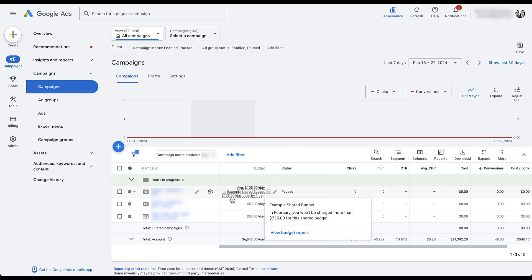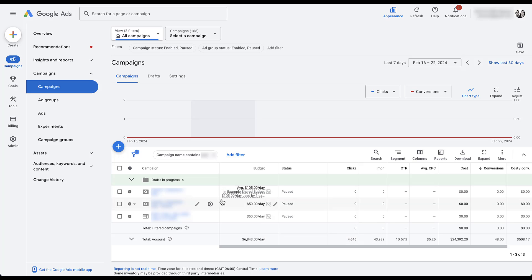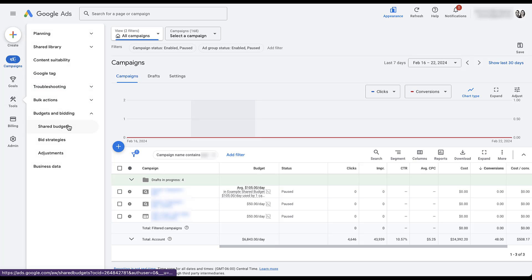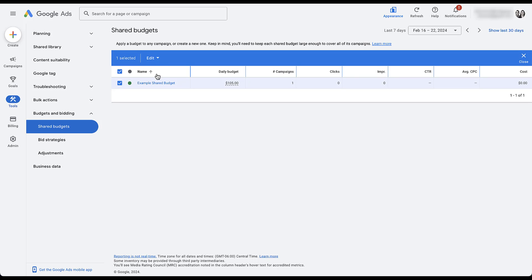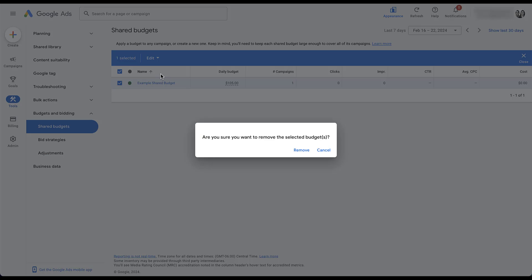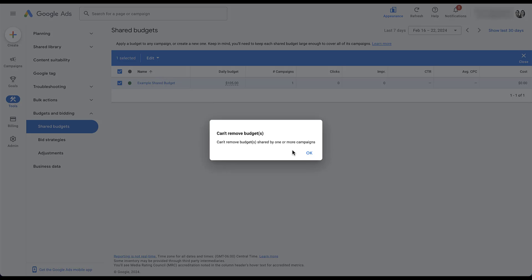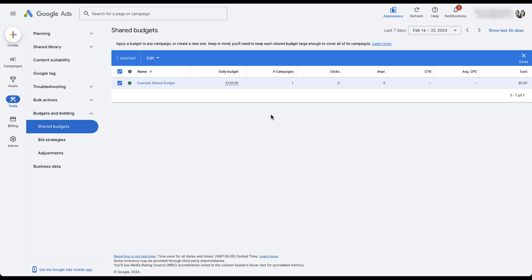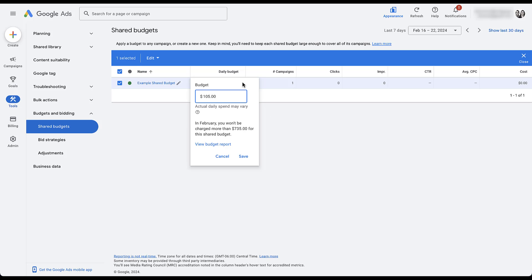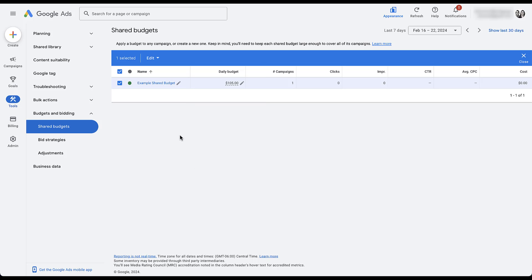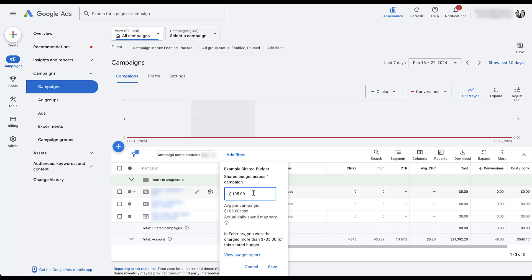If you want to stop using the shared budget altogether, you can opt the campaign out and that effectively handles it. But to delete the shared budget, go back into the shared budget manager, check the box, then click Edit and Remove. You'll find you can't delete it while it's still applied to a campaign — you need to remove all associated campaigns first. To increase or decrease the daily budget for the shared budget, you can do it here or from the campaign manager, just as you would with a regular daily budget.